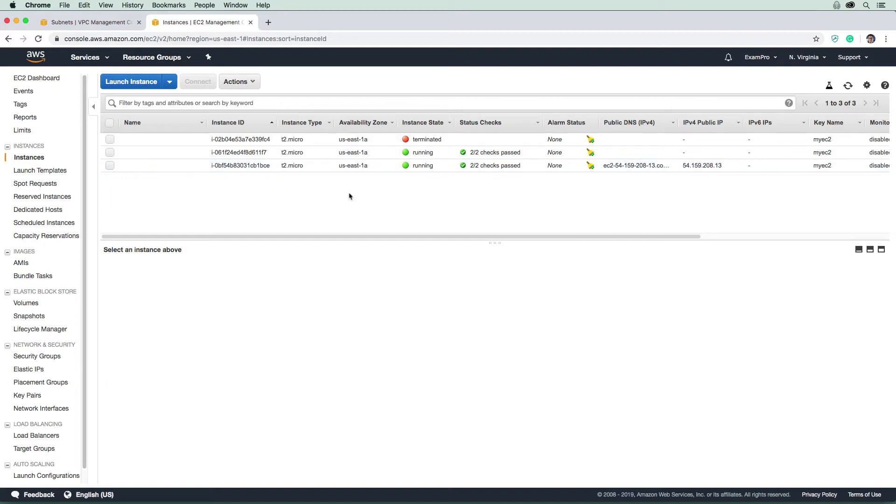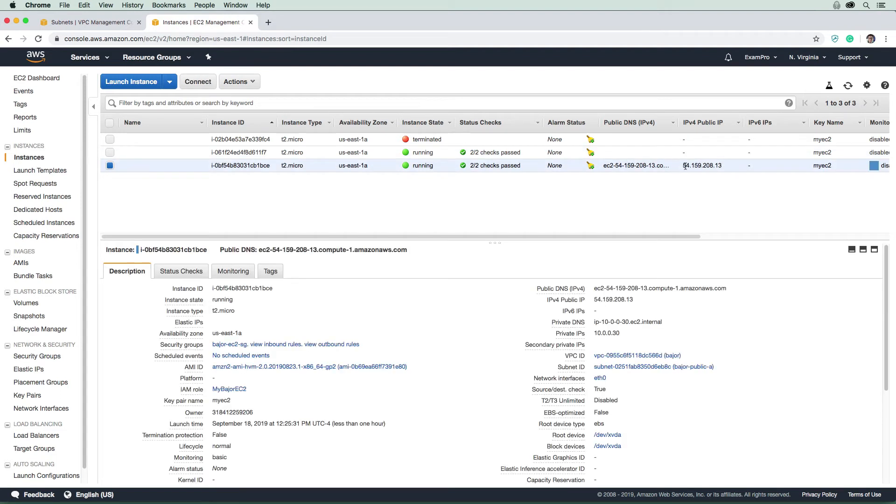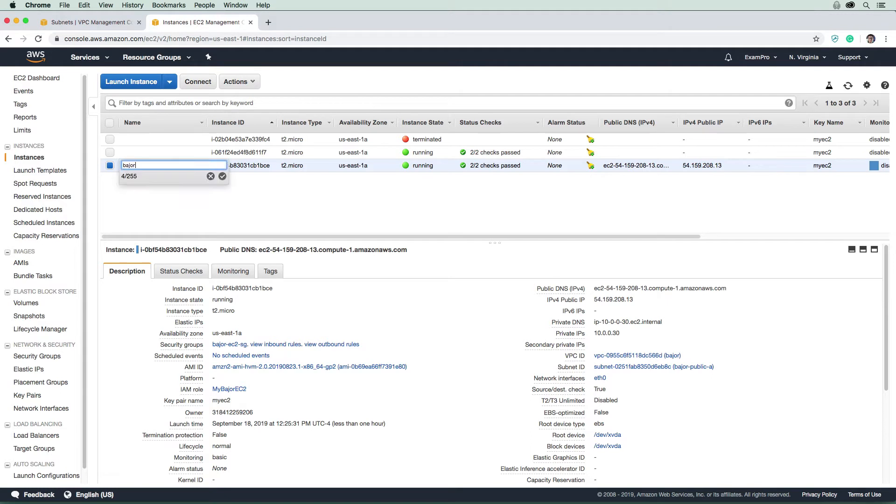And so we probably should have named these to make it a little bit easier. So we need to determine which is our public and private. And you can see right away, this one has a public DNS hostname and also it has its IP address. Okay, so this is how we know this is the public one. So I'm just gonna say bastion or public.